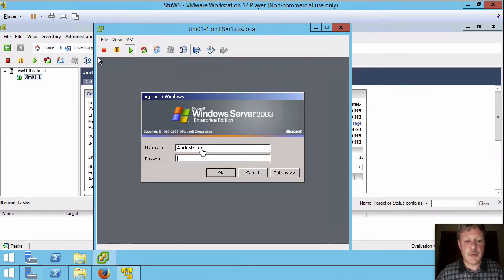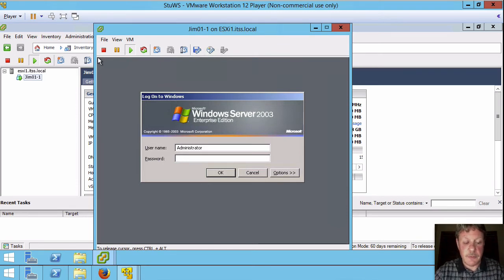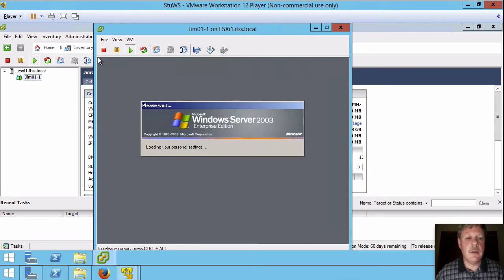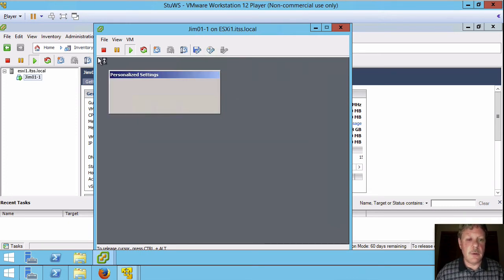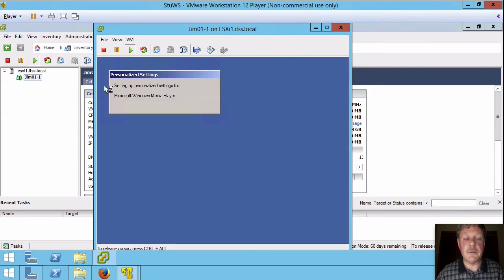So administrator remember from your sheets this is a different password. This is password not secret 55. So pass w0rd. And we're going to be logged in here in a minute.